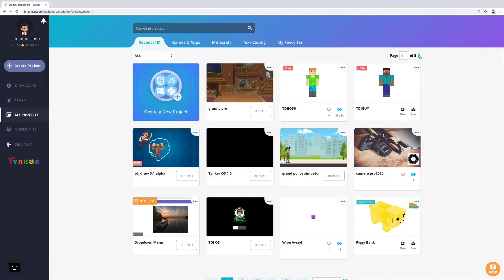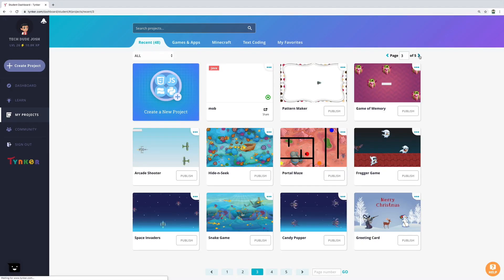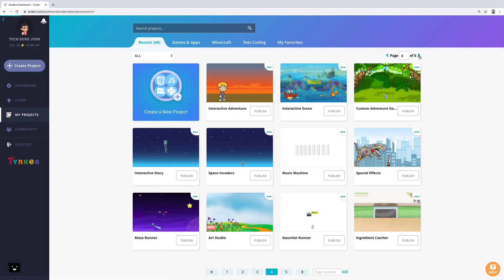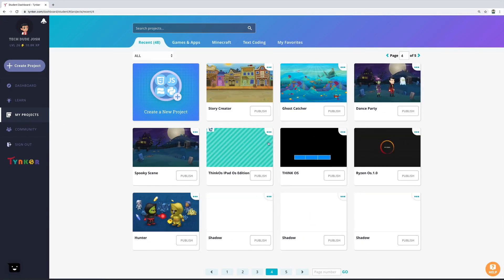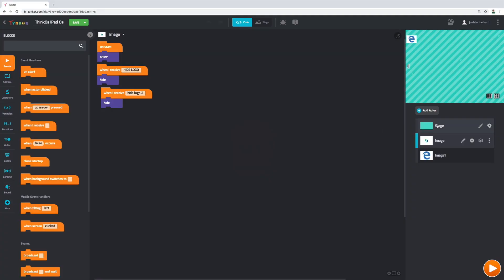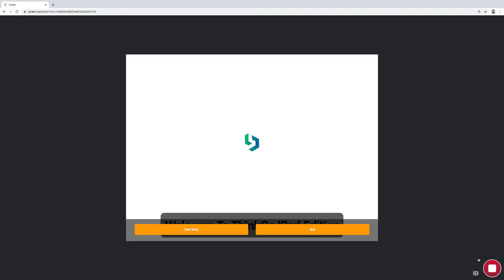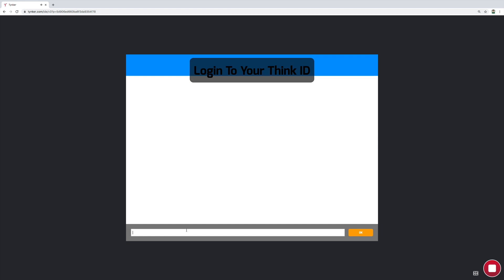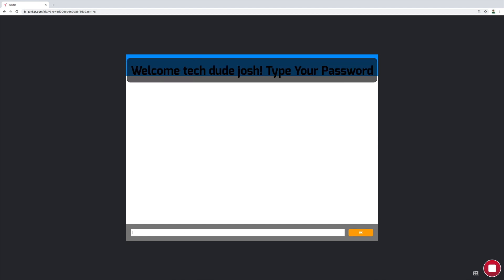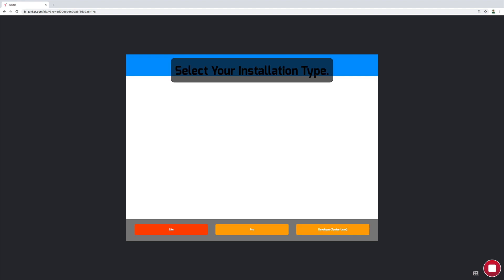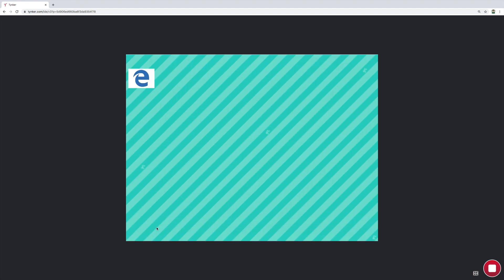This is the operating system setup simulator, an operating system created by me. Now we need to click start setup, put the ID, put the password, and then we will put the installation type.